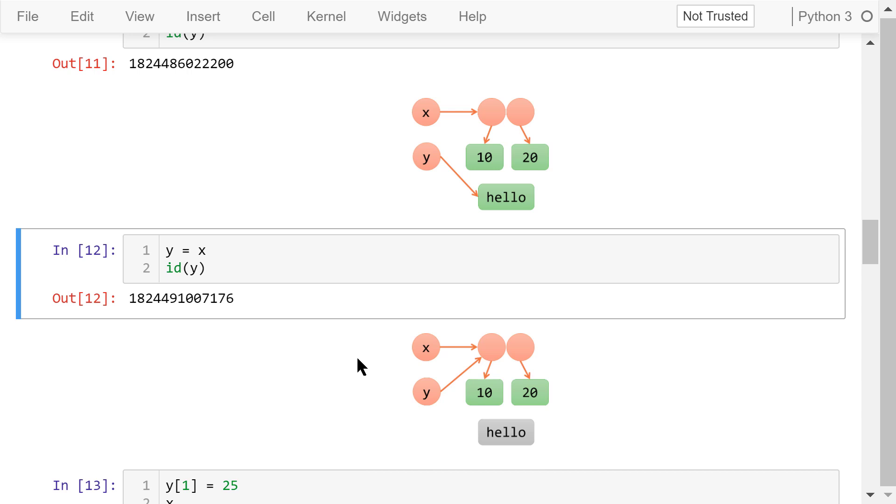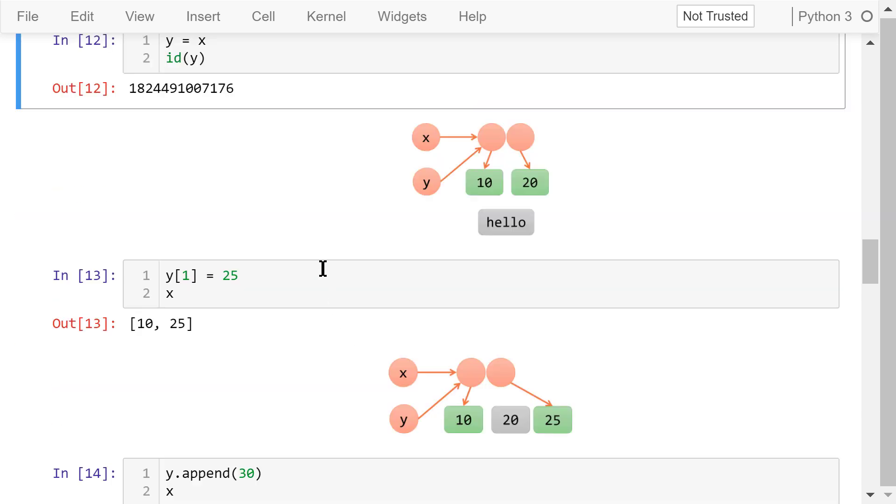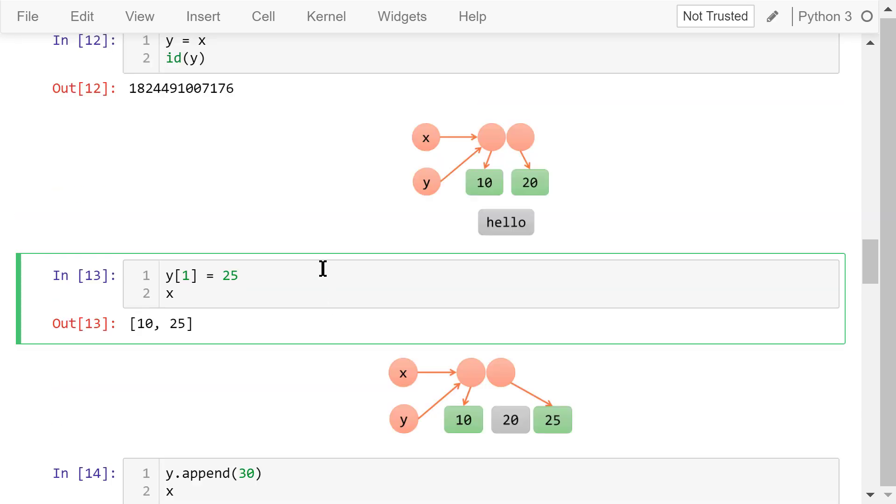At this moment, we change the first element of y from 20 to 25. Remember, Python indexes start with 0. In the memory, this last reference is changed and now pointing to this integer number 25 at a different location in the memory.